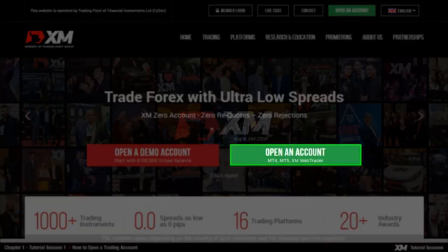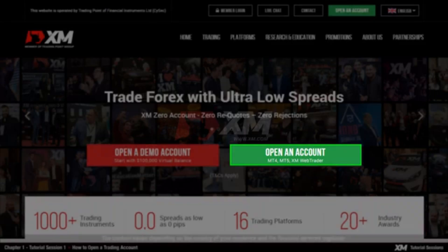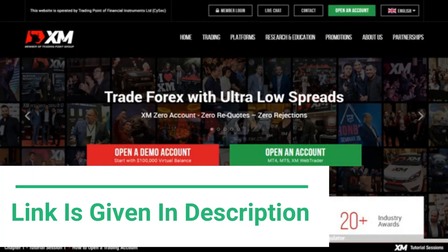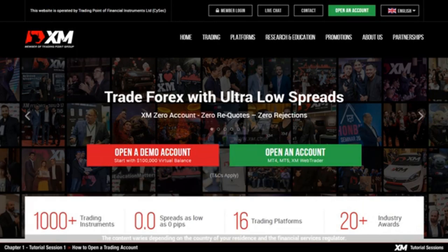A real account, however, allows you to trade on MT4, including the XM web trader with real funds. You can start trading with a minimum deposit of 5 USD on a micro or standard account available by XM.